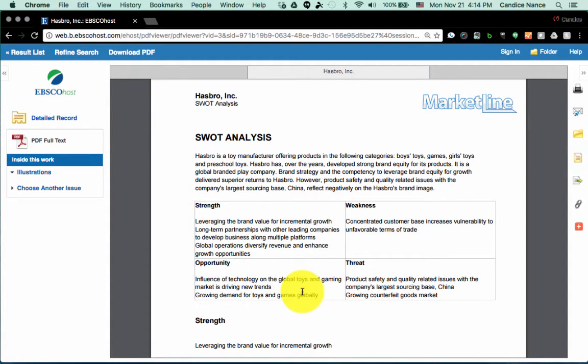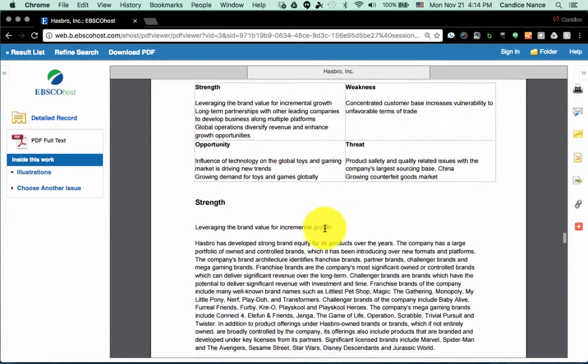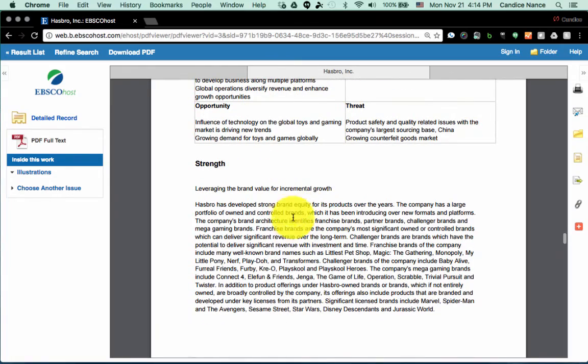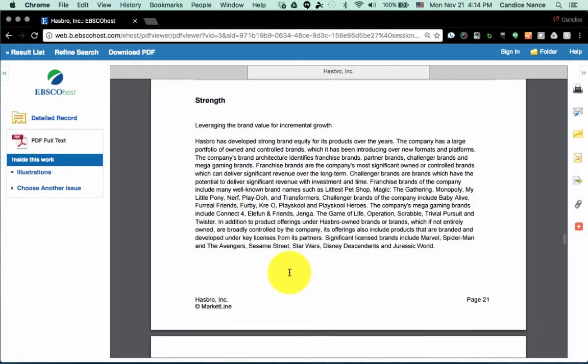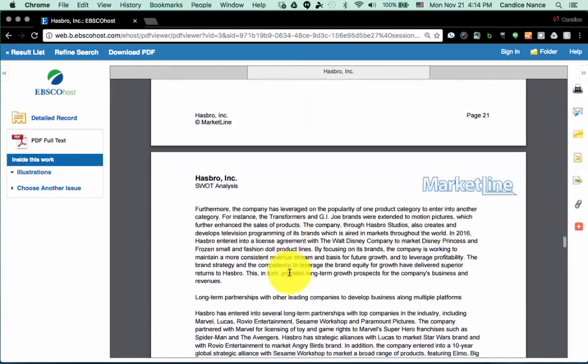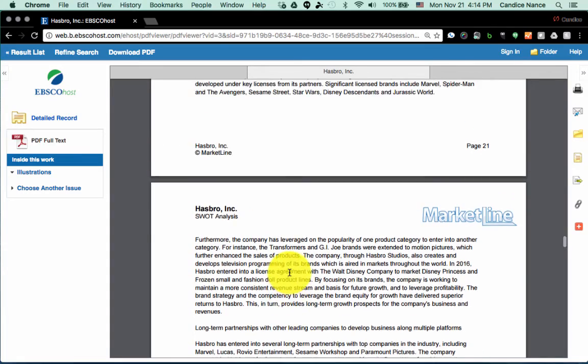But not only do you get this really nice, very well thought out diagram here, you also get in-depth analysis of each category of the SWOT analysis. So much of the work is already here for you.